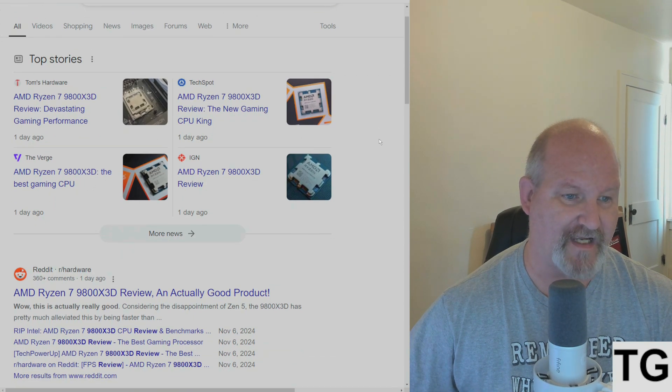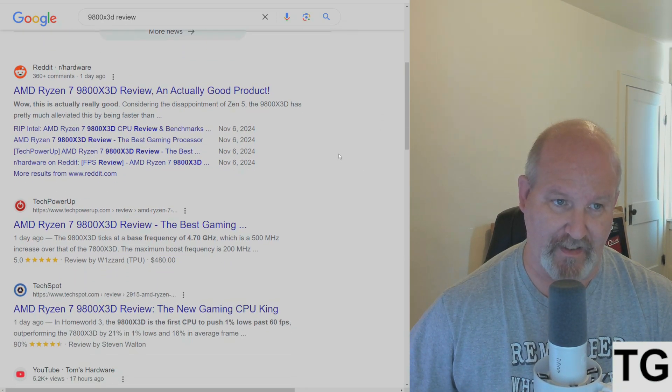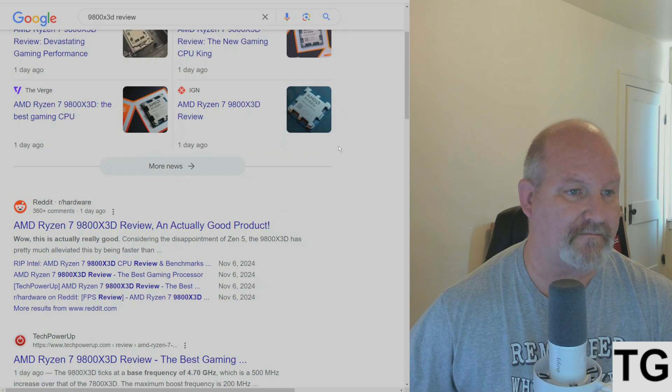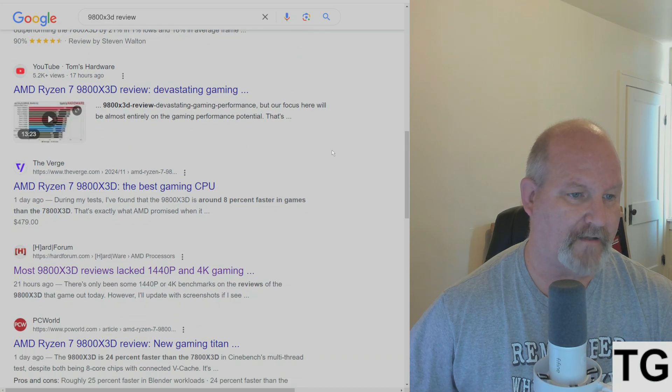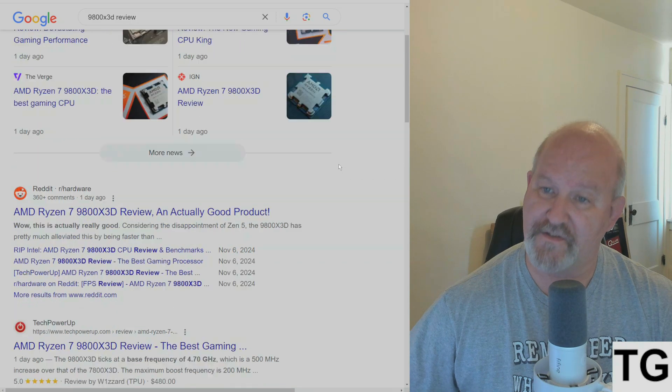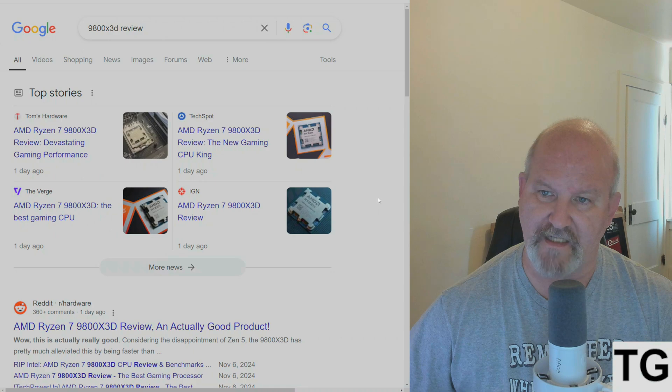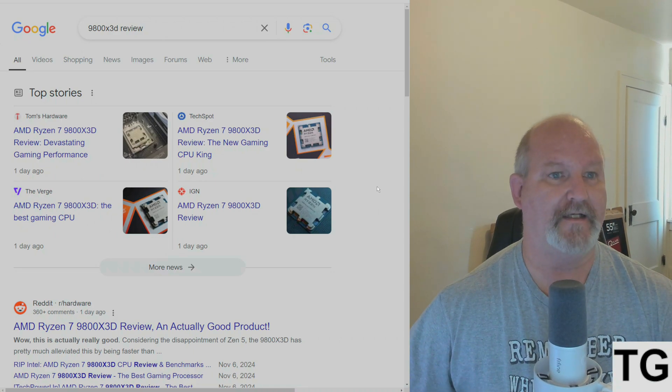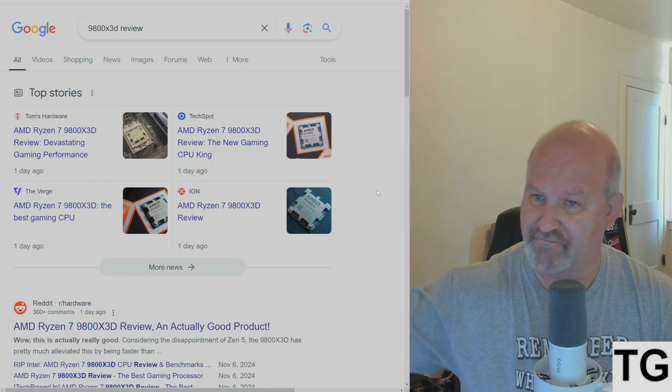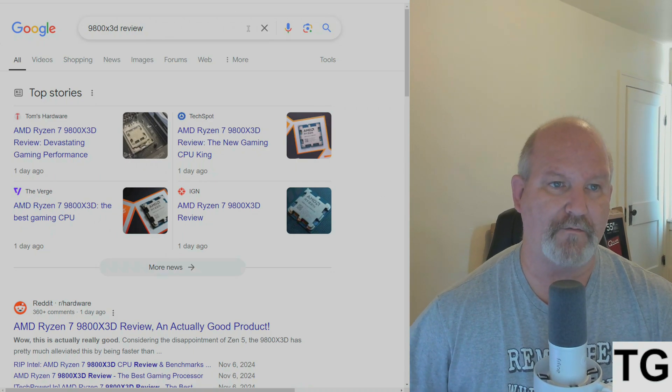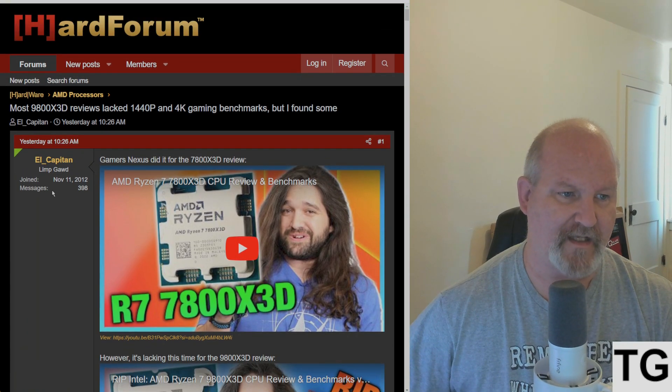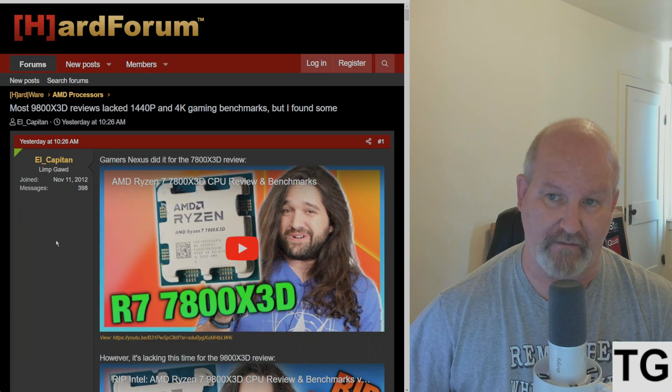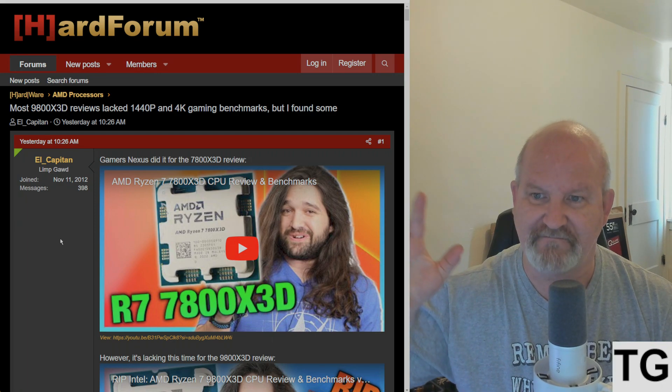If you look at Google pulling up the reviews, you got Tom's Hardware, TechSpot, The Verge, IGN, the hardware subreddit, TechPowerUp. YouTubers like Jay's Two Cents, Hardware Unboxed, Gamers Nexus, and Kit Guru - the embargoes are lifted so their videos are out. I wanted to bring this out because this is from the Hard Forum and El Capitan makes a very valid point that you need to consider, especially if you do any VR gaming.